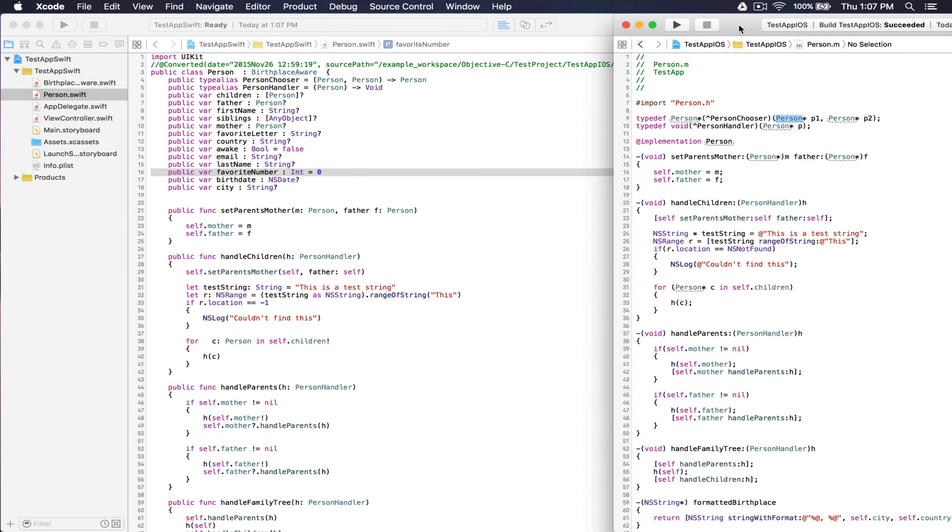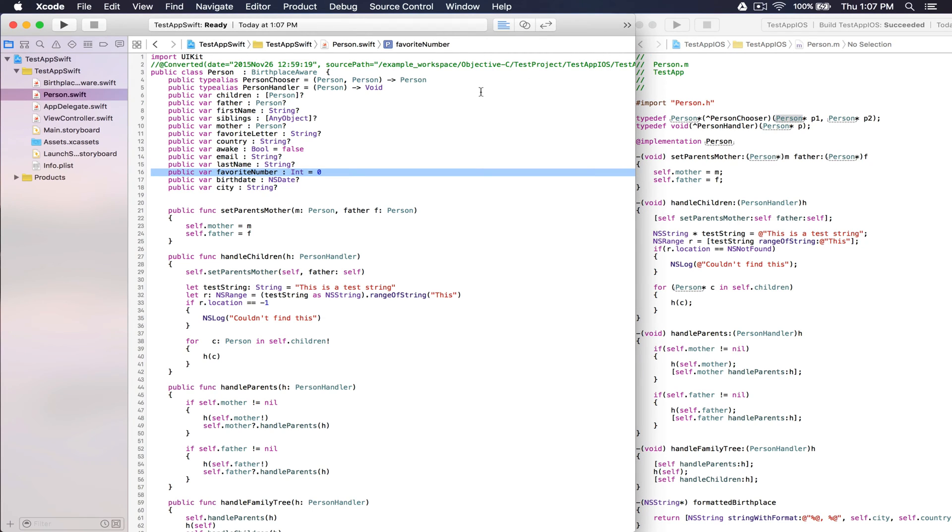As you can see here on the right, we have the original Objective-C code. On the left, we have the Swift output. O2Swift successfully translated the import taken from the project information.